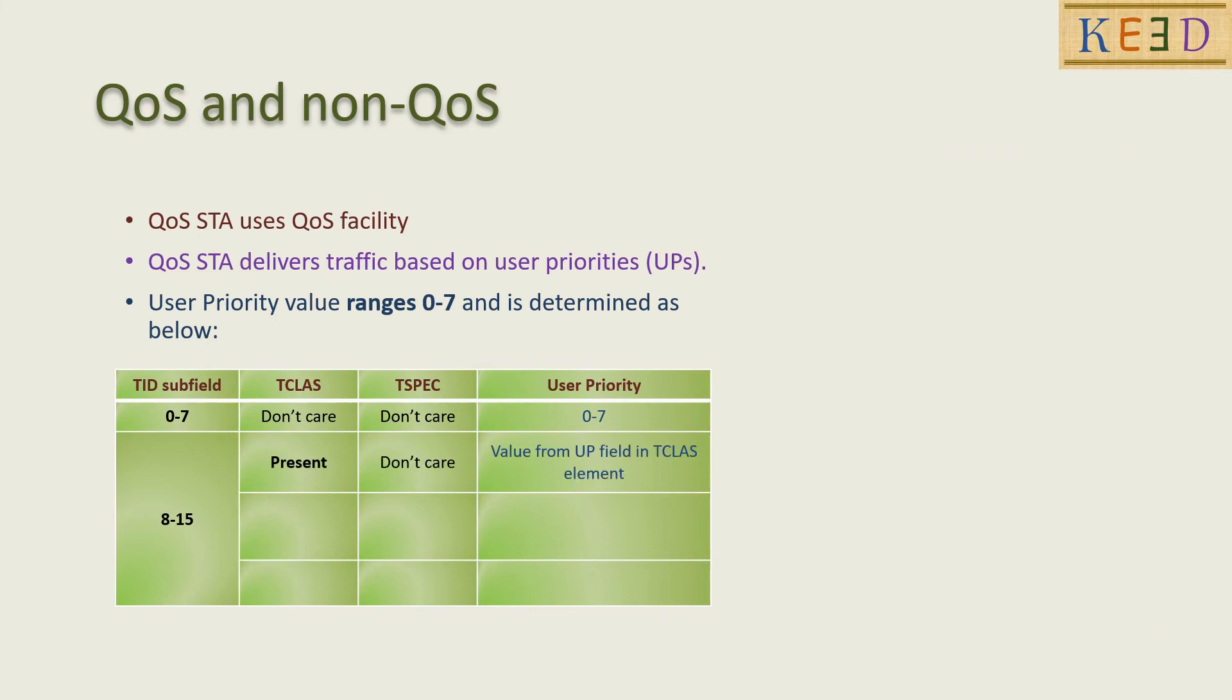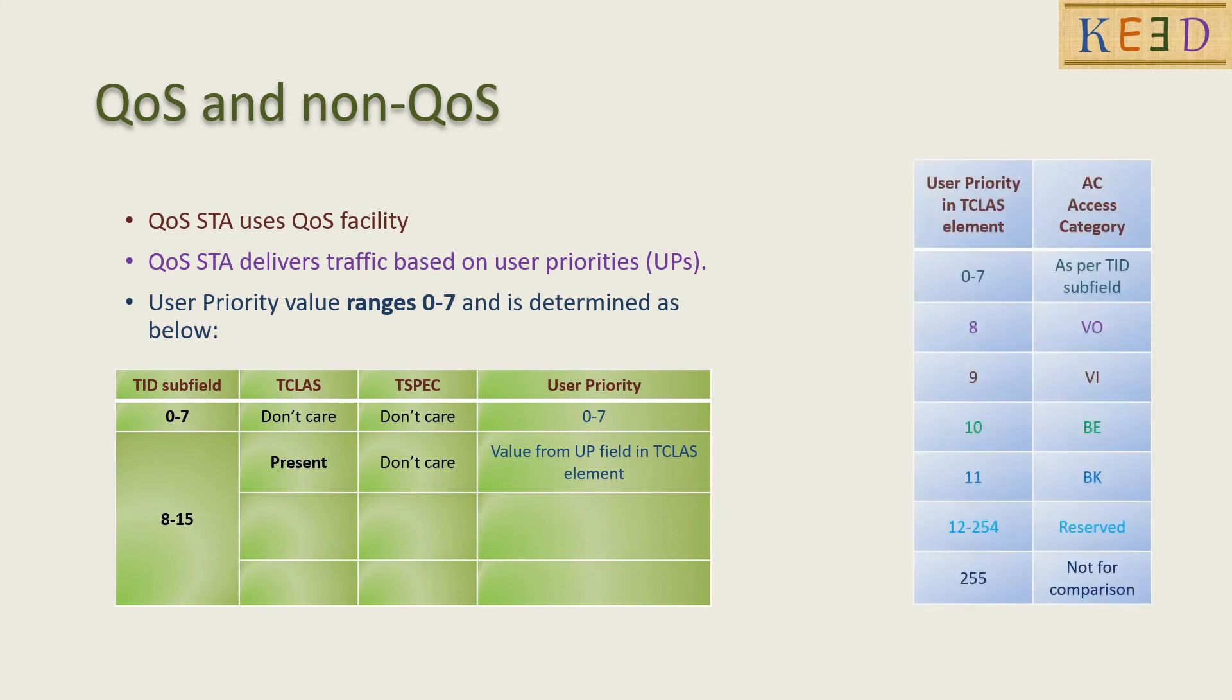If TID is between 8 to 15 and T class is present, then user priority has value from T class.